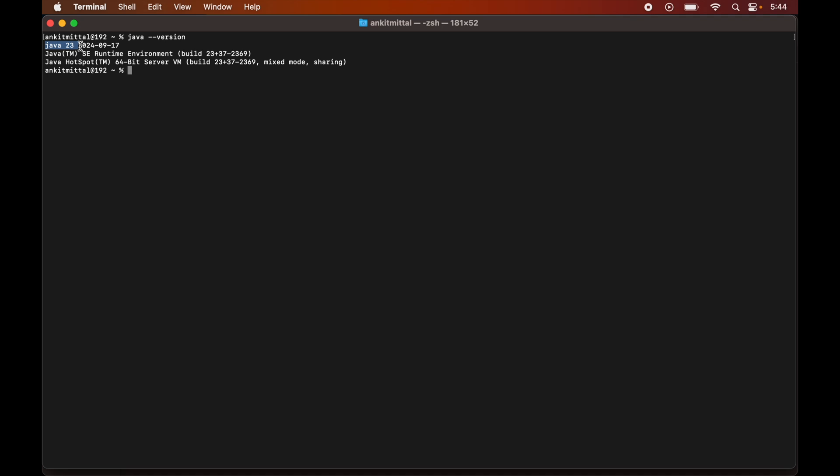Now after the installation, there is one more thing that we need to check, which is the java underscore home variable. So if we write echo then dollar then java underscore home, then it is currently empty. So it's better to set this value. Otherwise, it might not work properly in some cases. So we will set this value with that path where the JDK is installed.